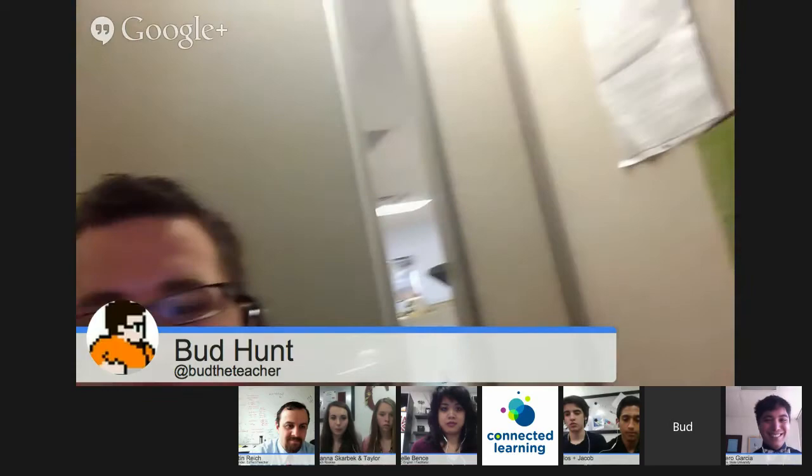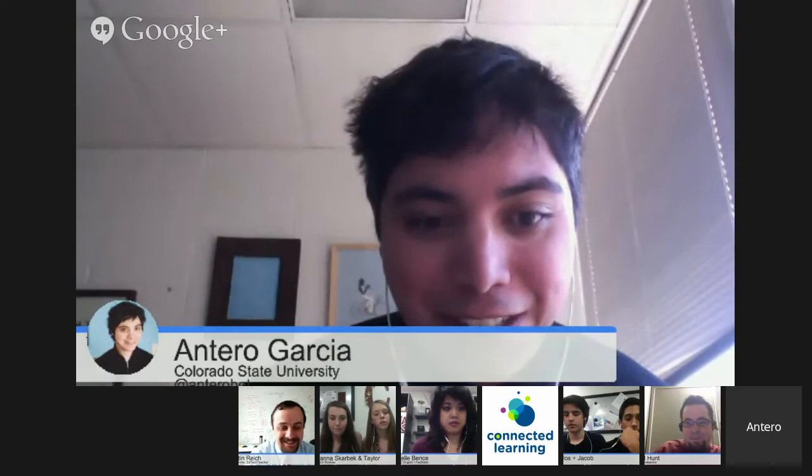I'm Bud Hunt. I'm an Instructional Technology Coordinator in Northern Colorado, St. Vrain Valley School District, and one of the editors of the e-book. Where I learn is pretty much anywhere I have an internet connection or a large cup of coffee and a good book to read. Today I'm learning in a beige box — a secret soundproof room in my shared cubicle facility. We call it the Cubidrome. So I learn in the Cubidrome.